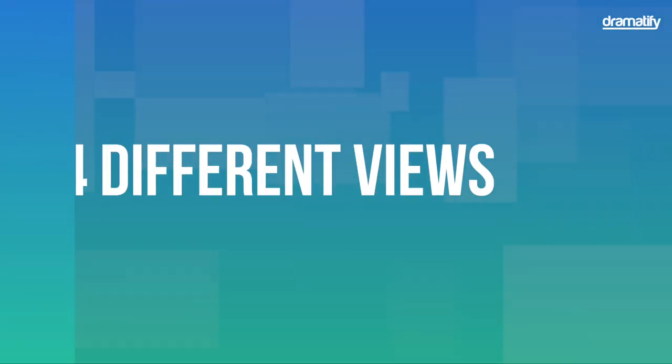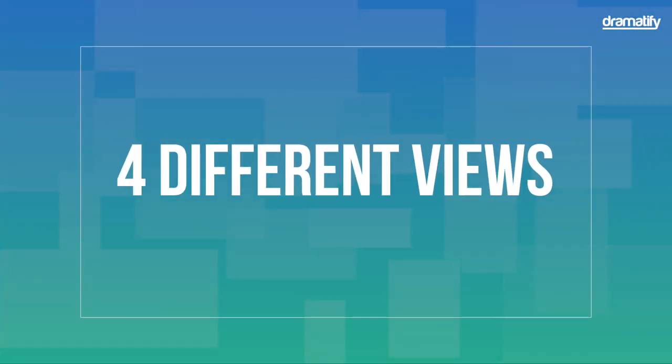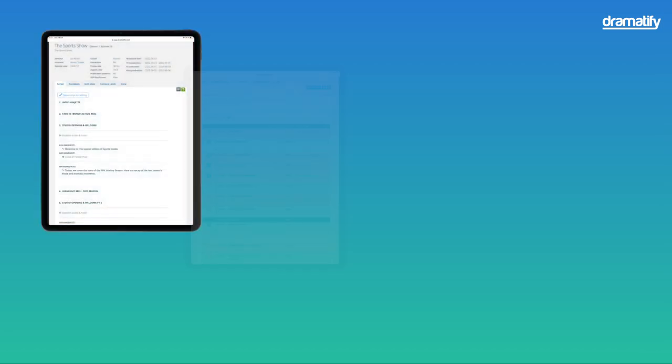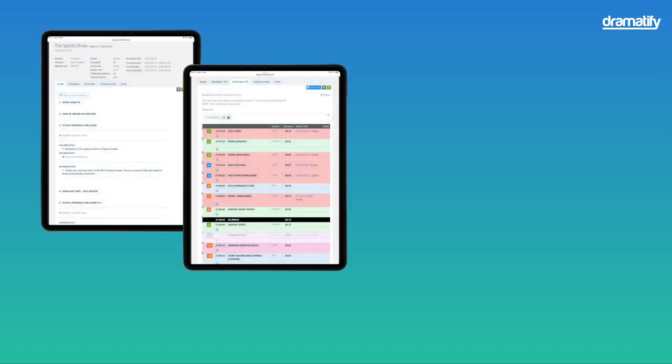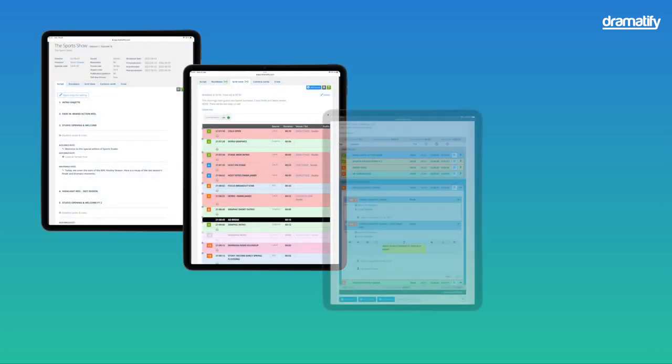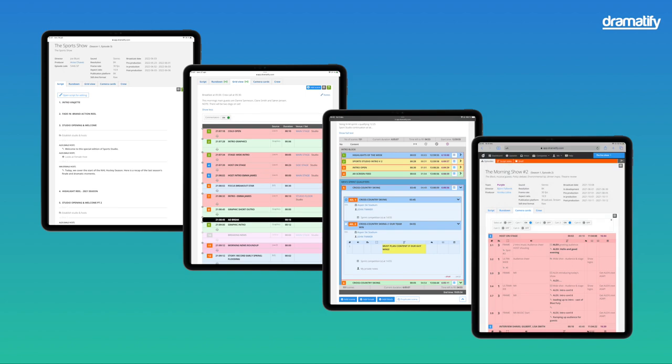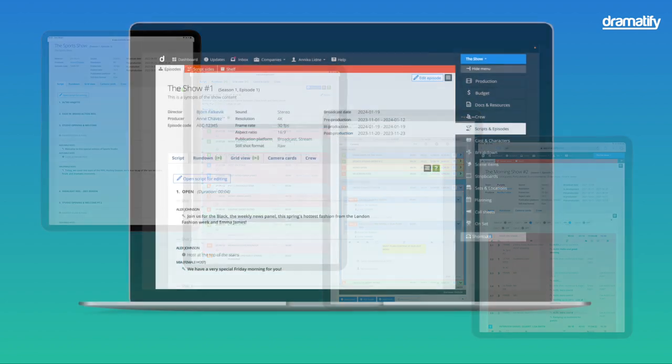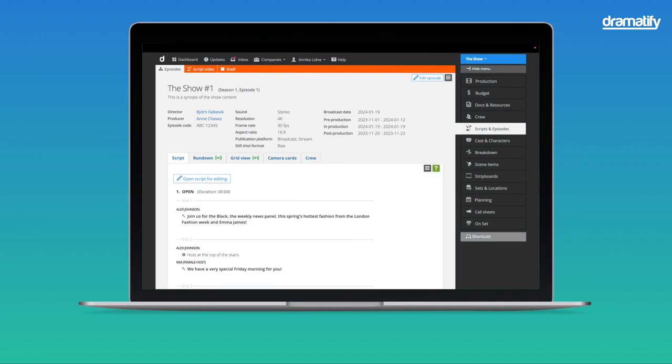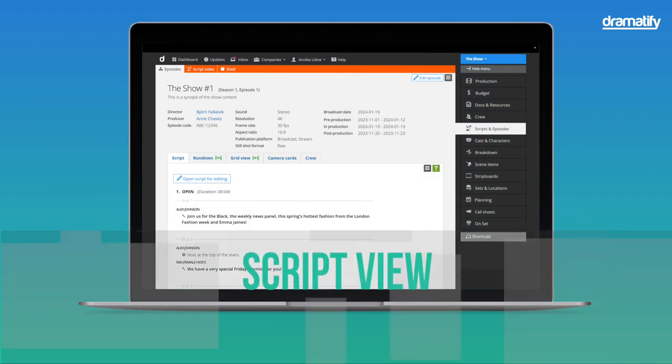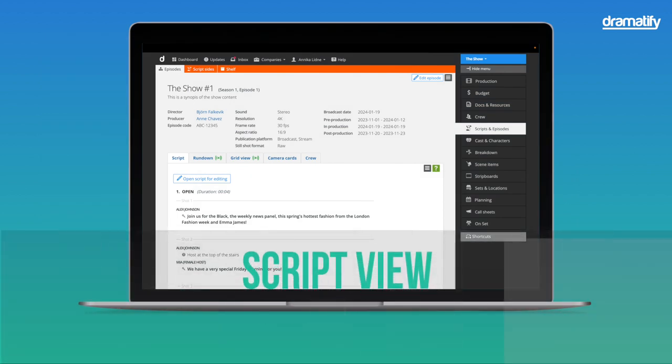Dramatify's rundown tool has four distinct views to cater to various needs and user groups. Each view integrates seamlessly with the others, ensuring a cohesive workflow regardless of your role in the production. The script view is a distraction-free writing space for script writers, reporters, hosts, and anchors.